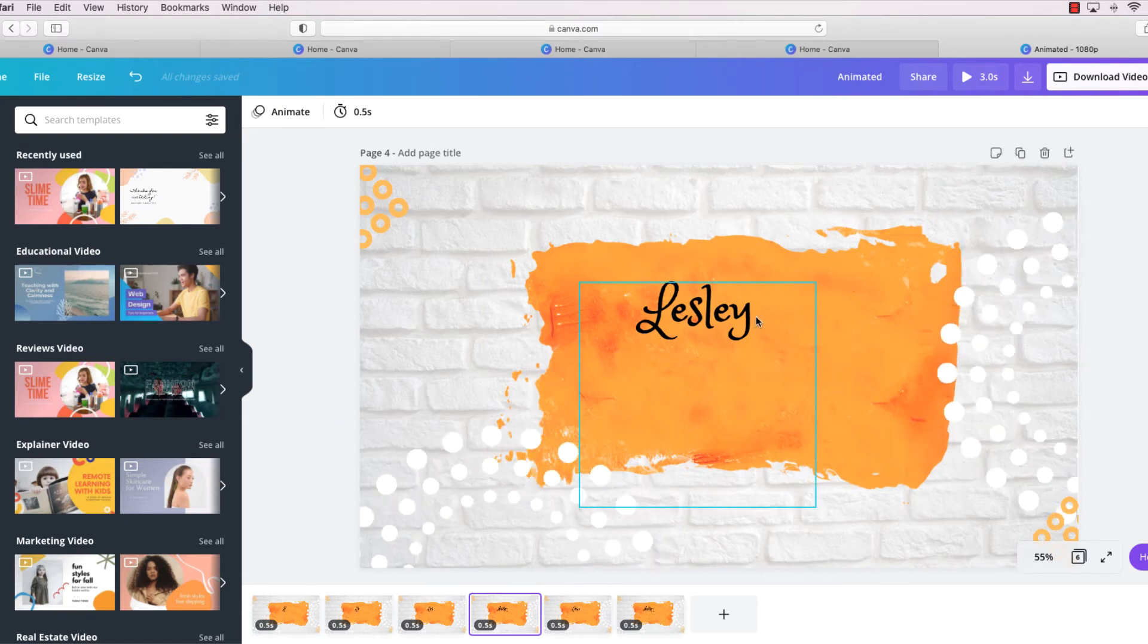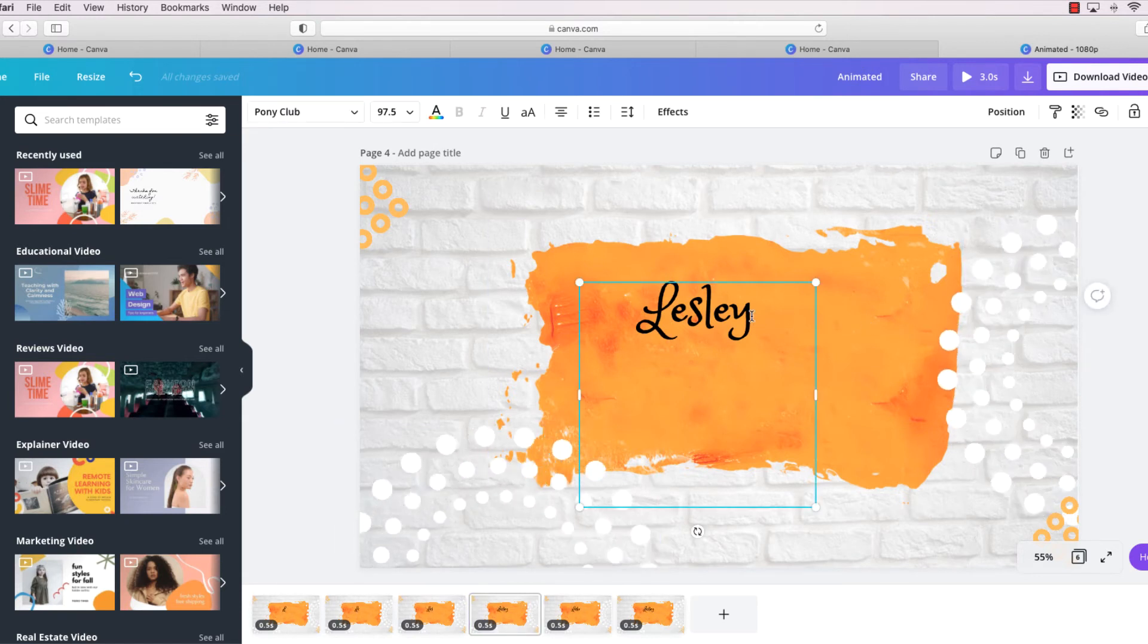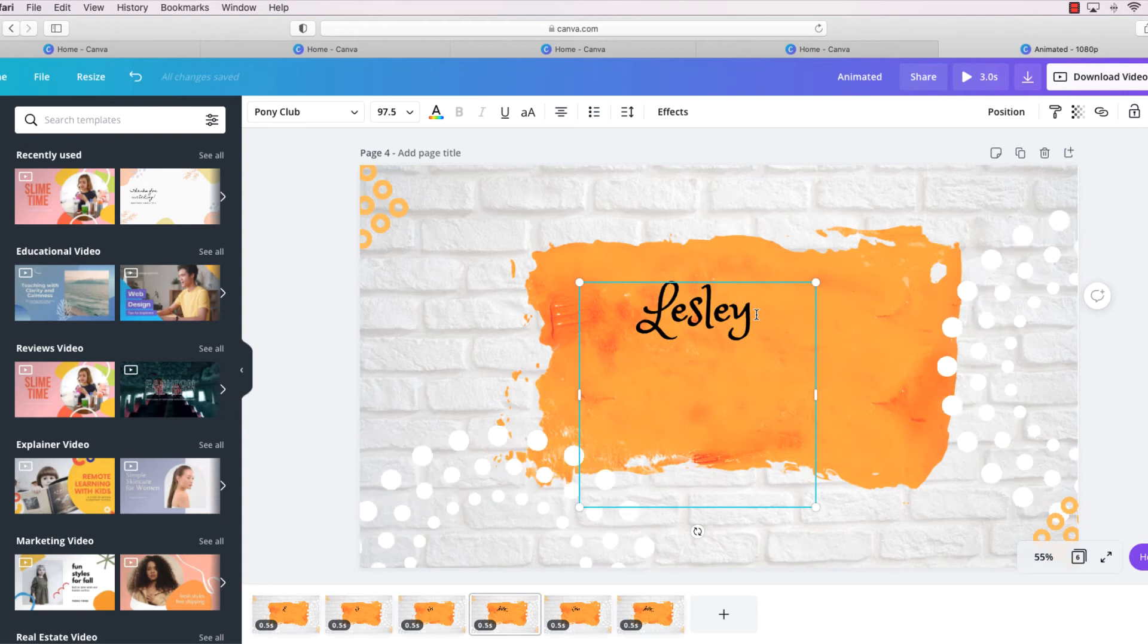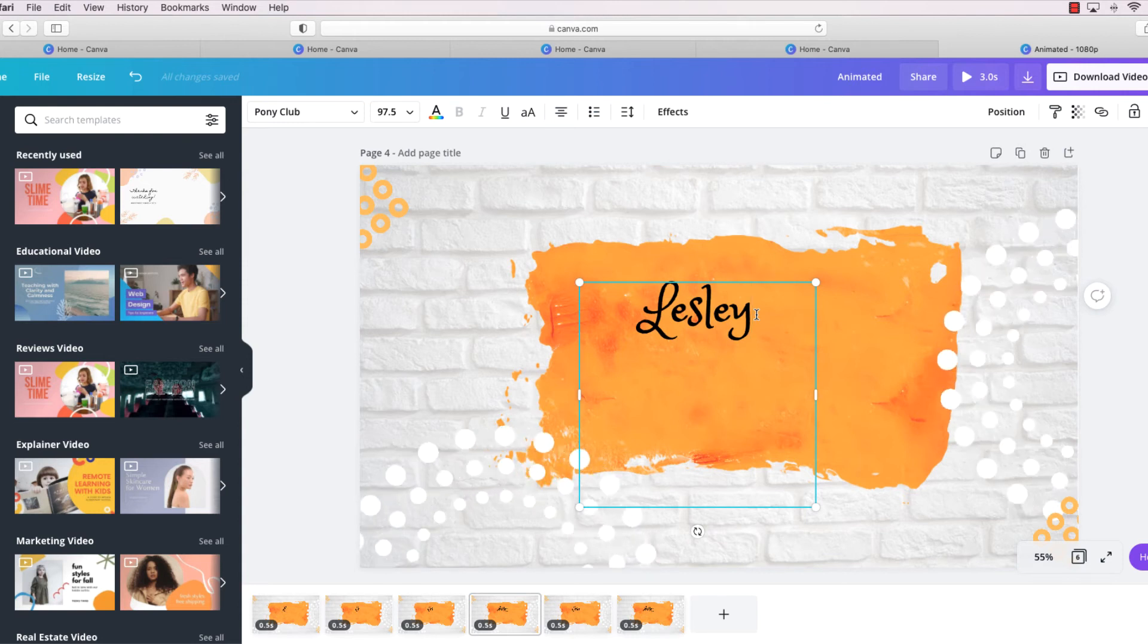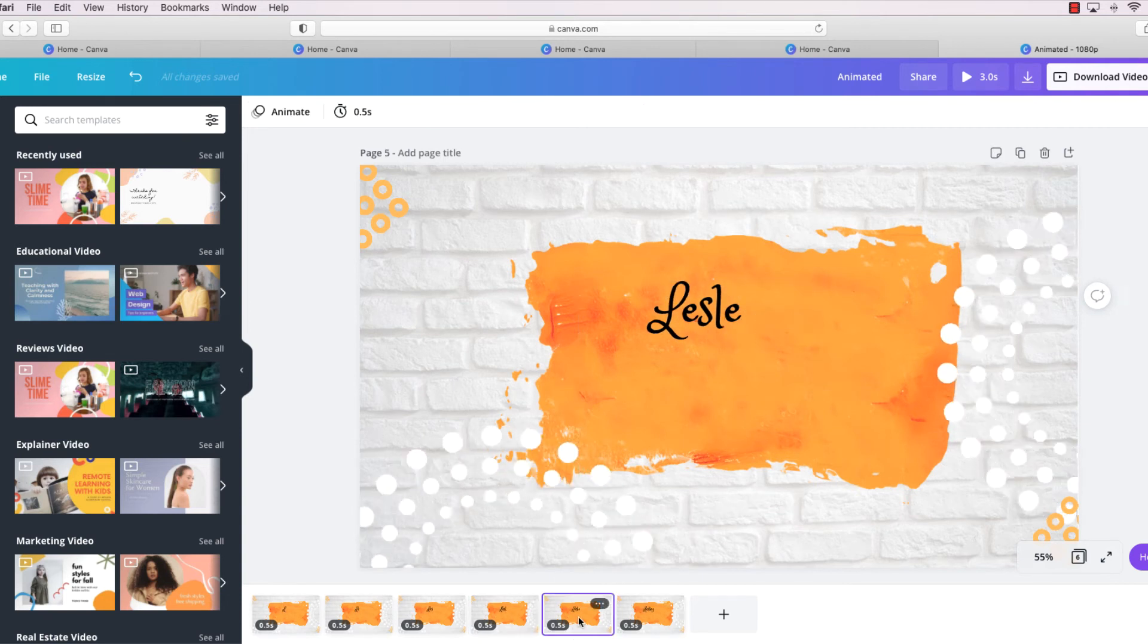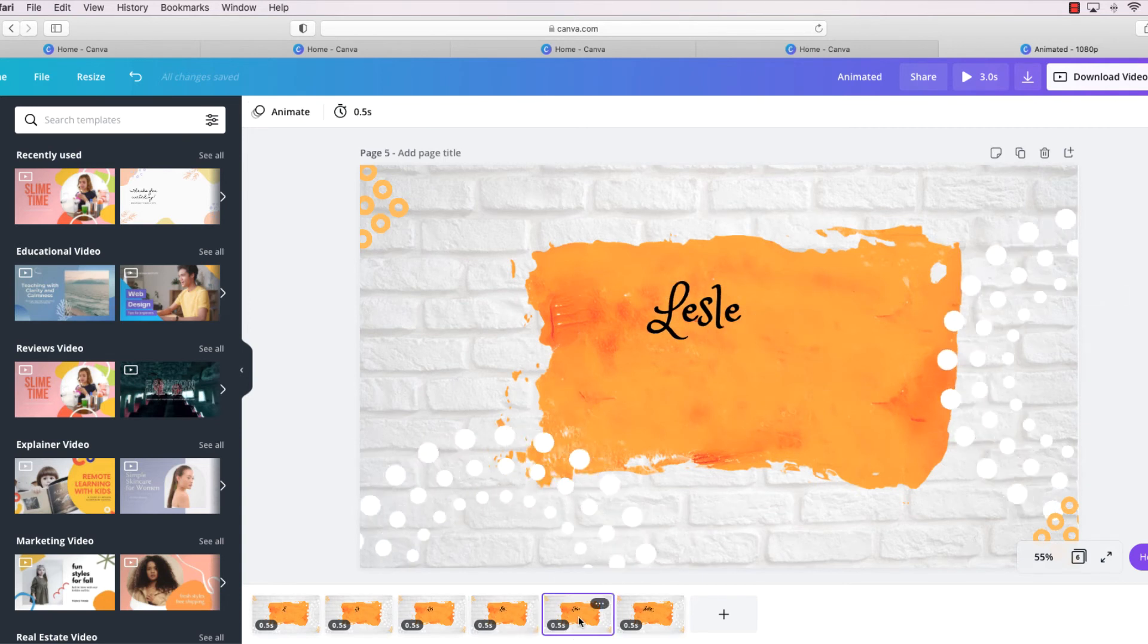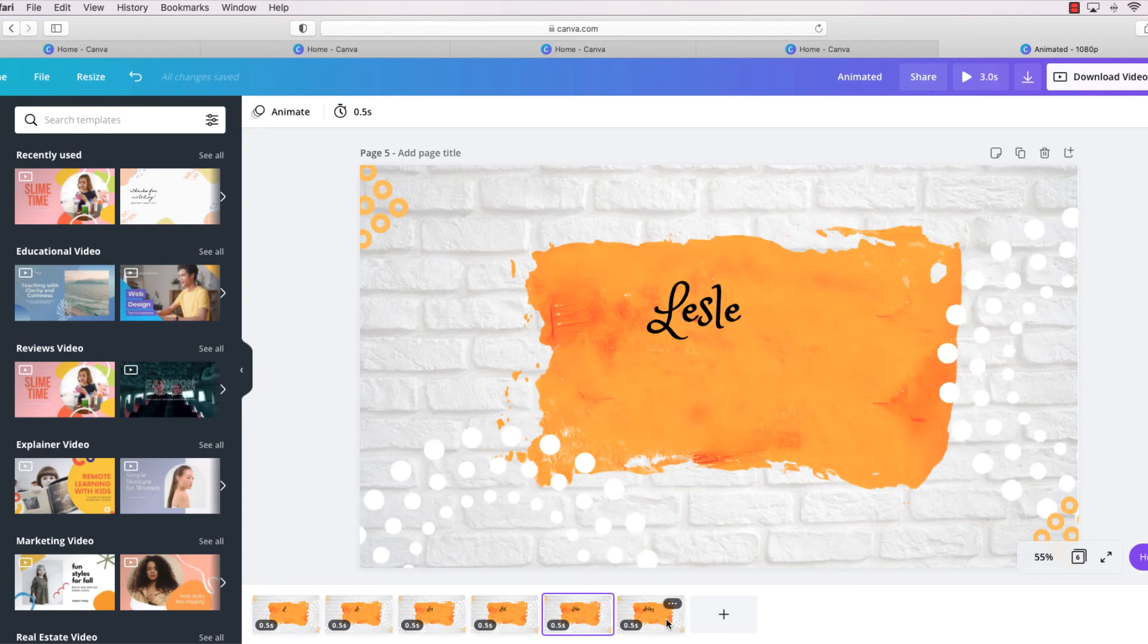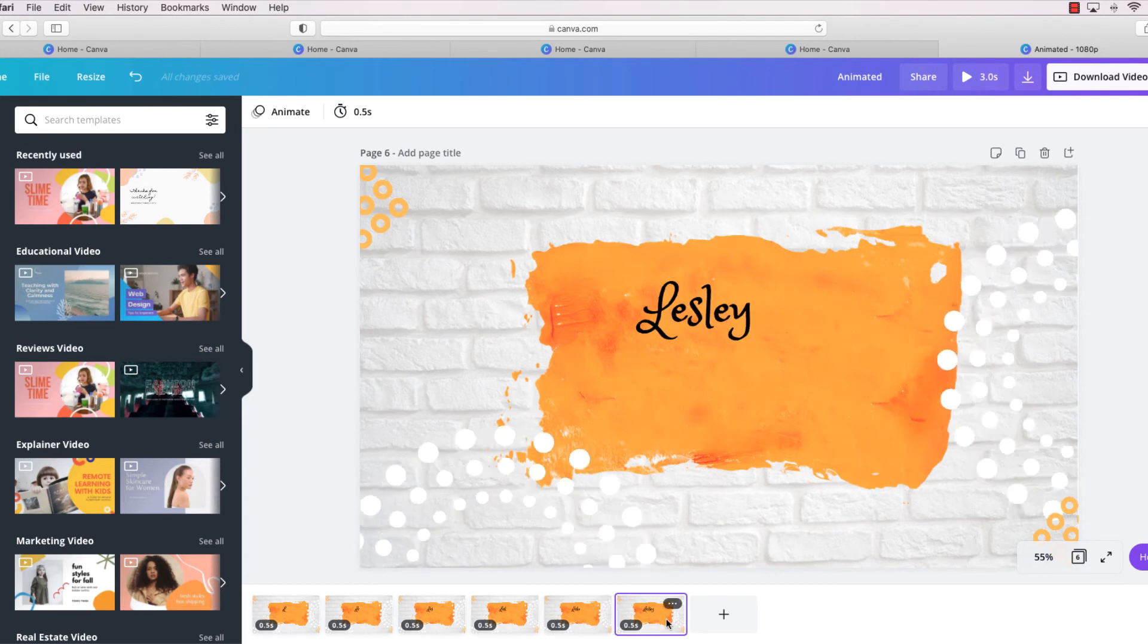And we just want it to be L-E-S-L, so let's take out the Y and the E. And then the next page is correct, and this one is correct.